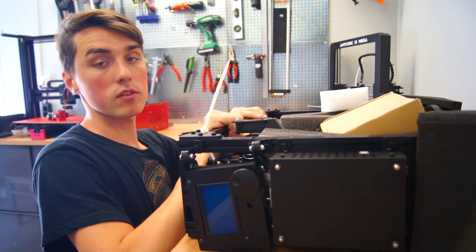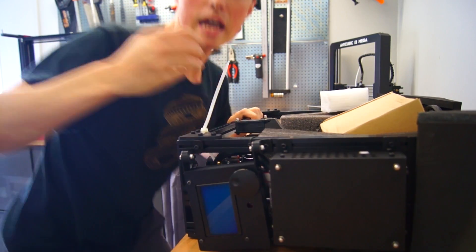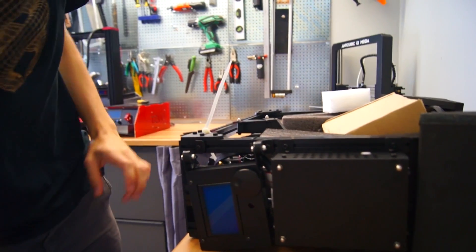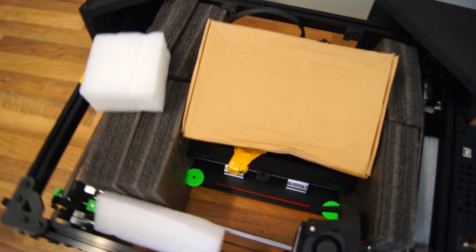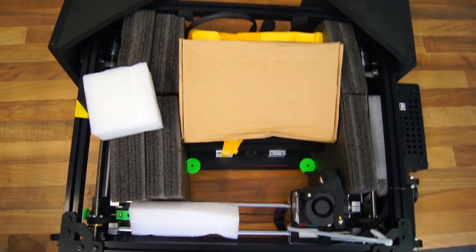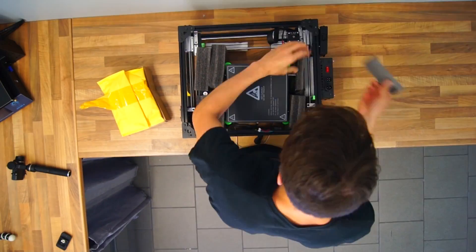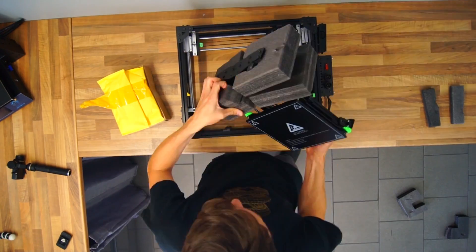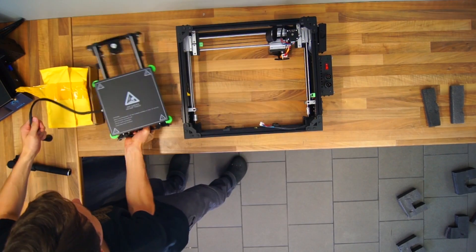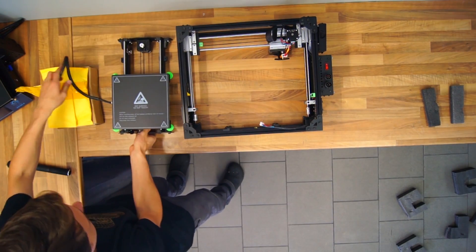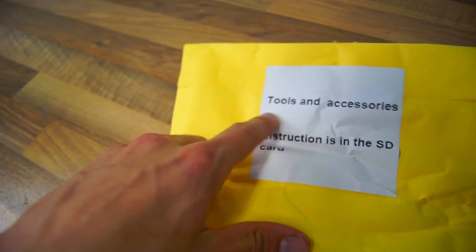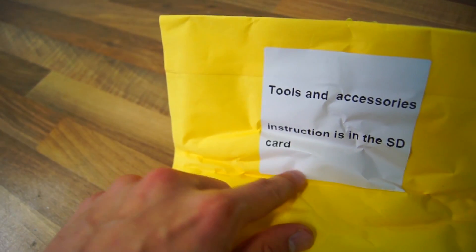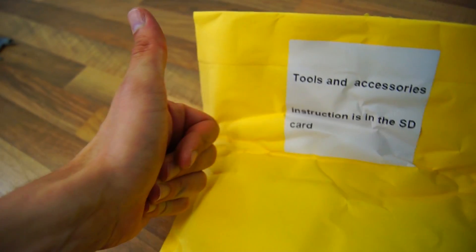I think if it prints nearly as good as the packaging, we might have a really nice printer here.